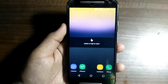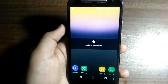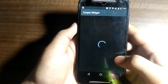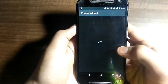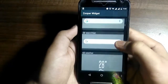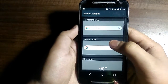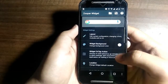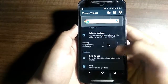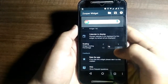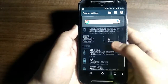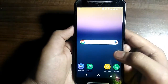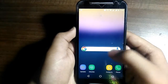Once you have the 4 by 1 widget placed, tap on it and scroll to the Google Search Bar option. Tap on it and you can increase or decrease its size. Press the home button and wait for it to load.